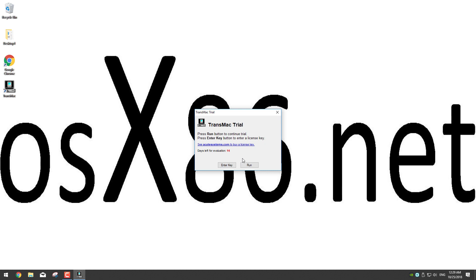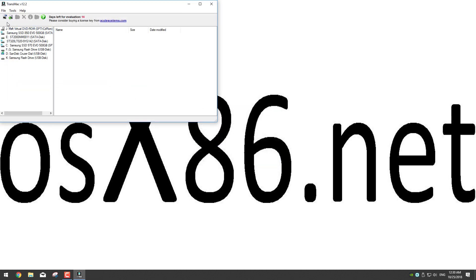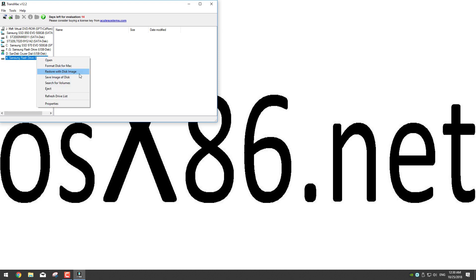Now we have to wait 10 seconds, then it will tell us to press run to continue our 15 days trial so click run. Now we have to select our USB device from the devices list on the left, so right click on your USB and click the third option restore with disk image.